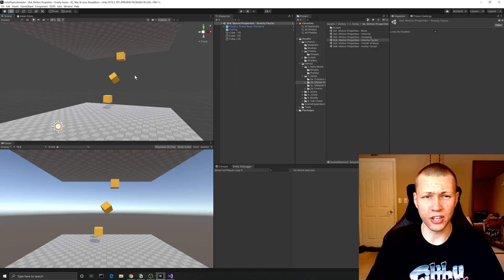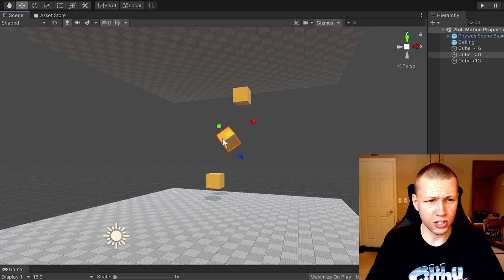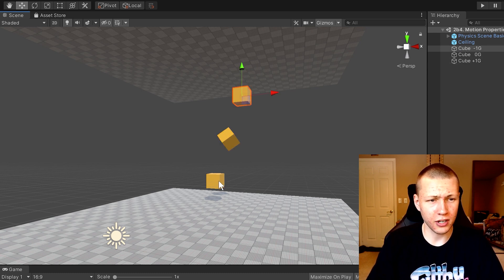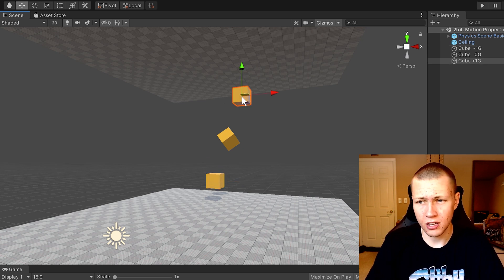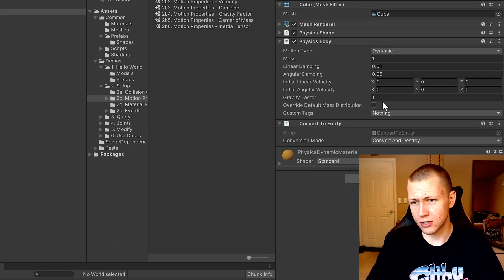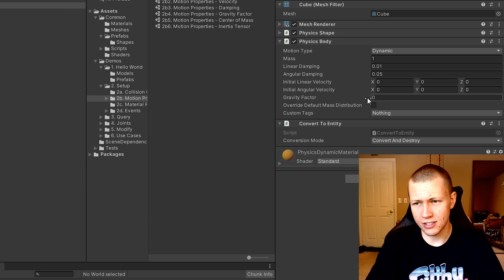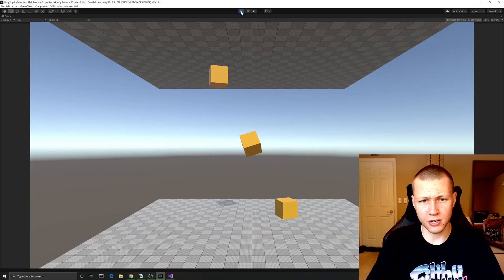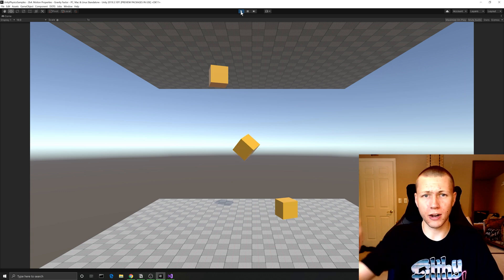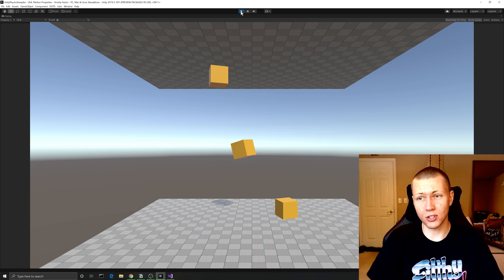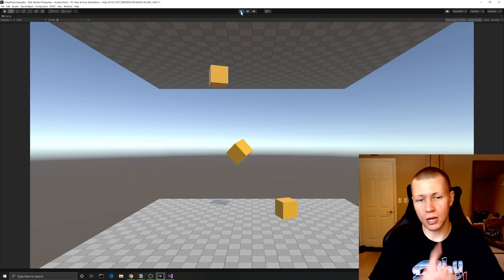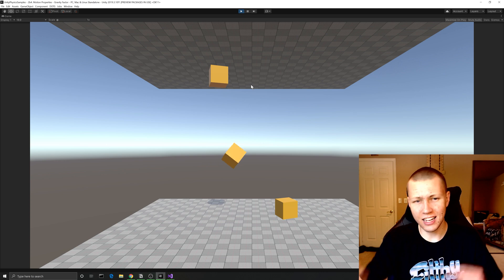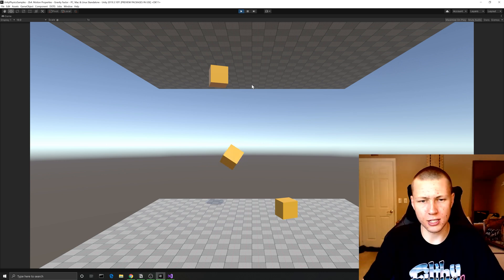Alright, so the next scene we're going to be going over is the gravity factor. Basically, what's going on here is we have this cube with a gravity factor set to zero. This cube up here has a gravity factor set to positive one, and this one down here has a gravity factor of negative one. You can see when we click on these again, in the physics body we just have this gravity factor. When I hit play, the one with the gravity factor of one drops straight down, the one with a gravity factor of negative one drops — air quotes — up to the ceiling, and the one with a gravity factor of zero basically just kind of hovers right in the middle. And because both those cubes hit it when they were passing it, we kind of get this little spin factor on it here.